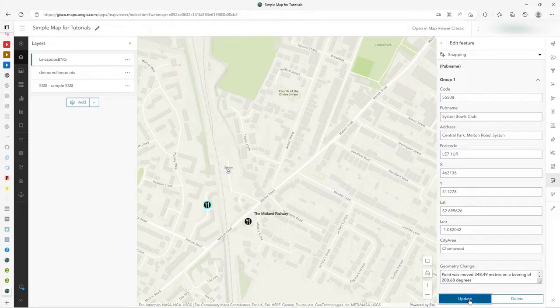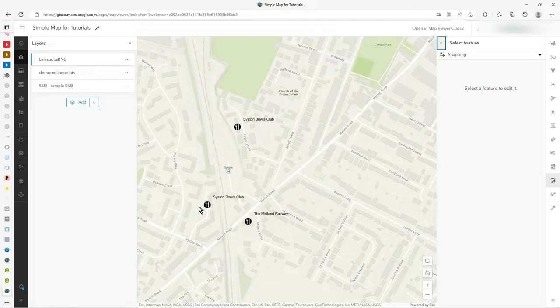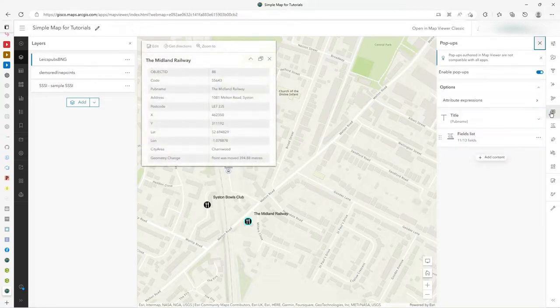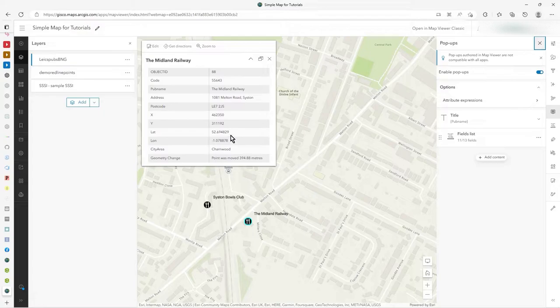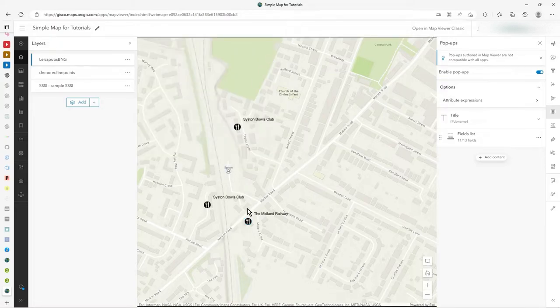So you can see how it's always locking to that original feature up there and continually updating this. I could leave it there. I could do update. So I've moved it over there. It's still the wrong position, actually. But I've got my geometry change information. So the point was moved. So how is that done?